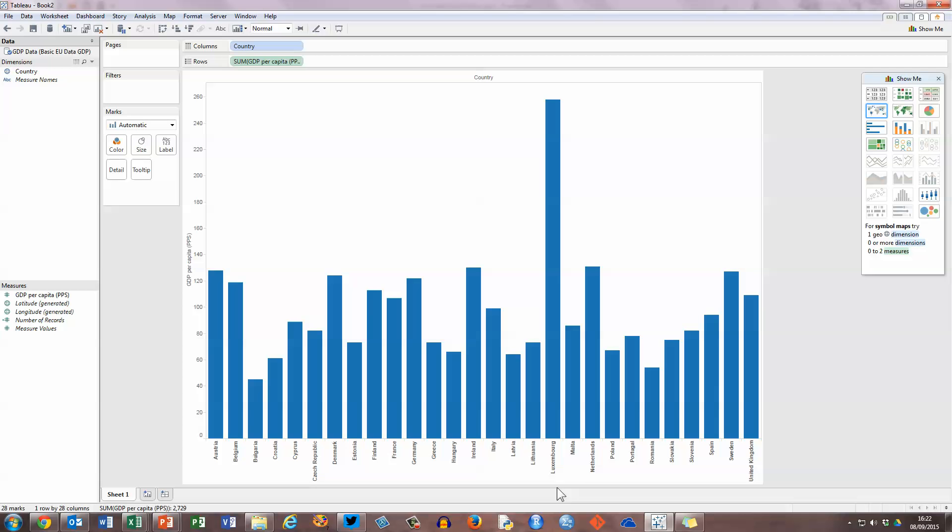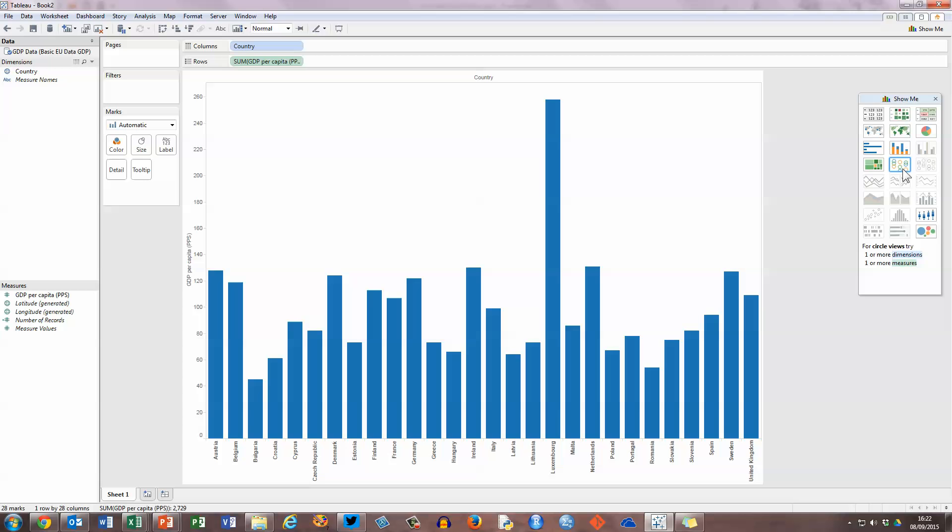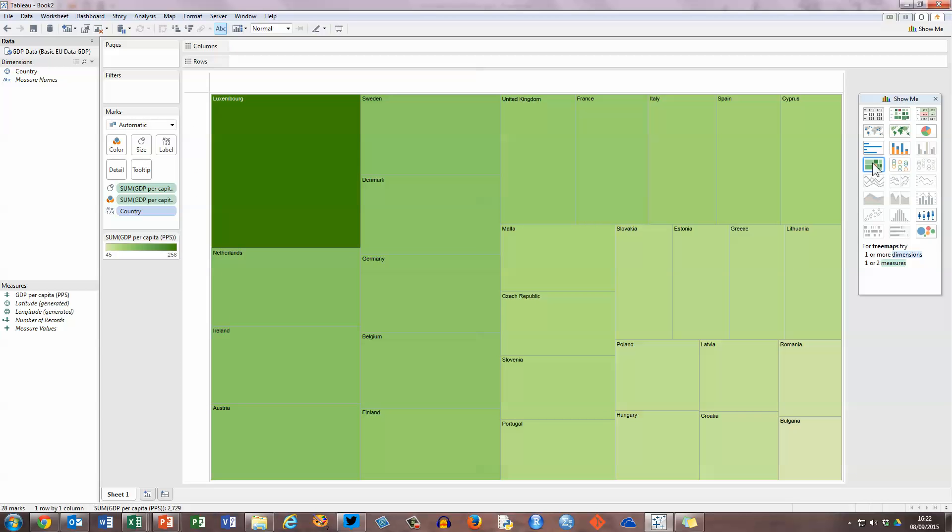Now I want to turn this into a tree map. Over here on the right hand side there is a floating panel with different options available to me. I can create maps, I can create stacked charts, and I can also create circle views and so on. The one I'm looking for here is in the middle of the left hand column - it's called tree maps. Let me select that, and it will turn my bar chart into the tree map using the green colors that you see here.